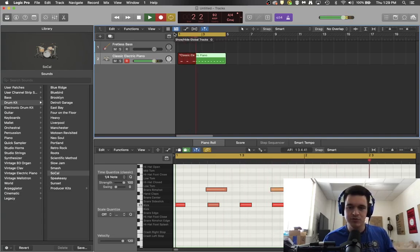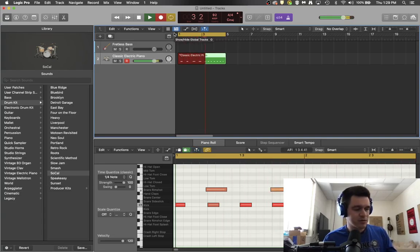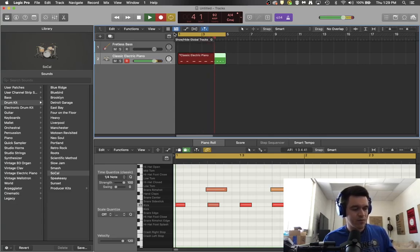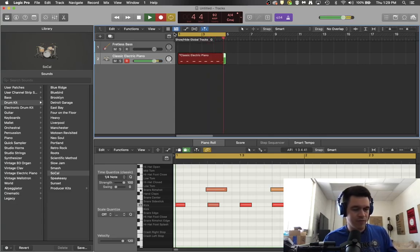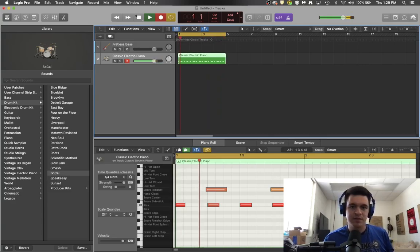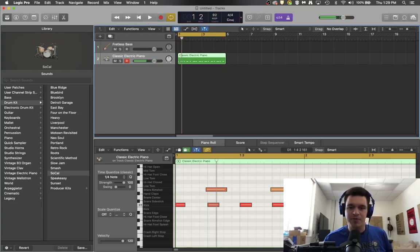So here we go. One, two, three, four. One, two, three, four. One, two, three, four. So if you're counting in your head, you're going to play on two and four.